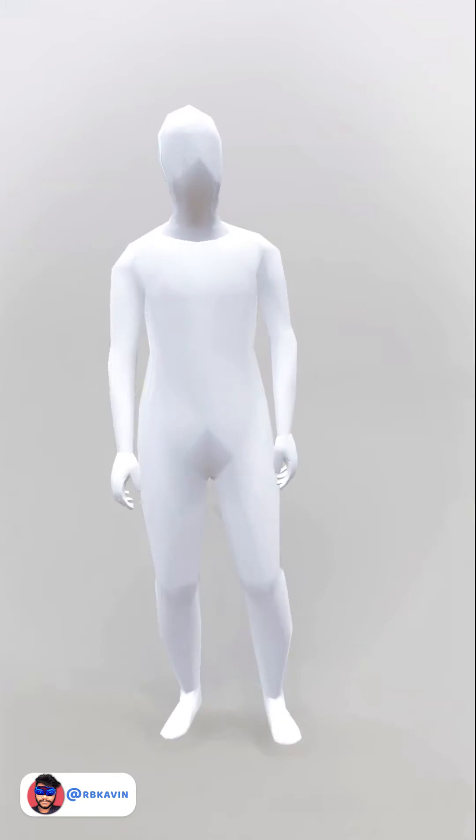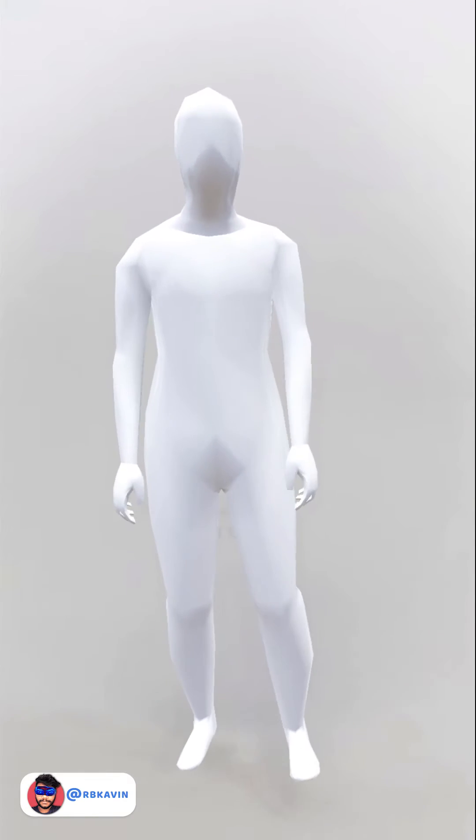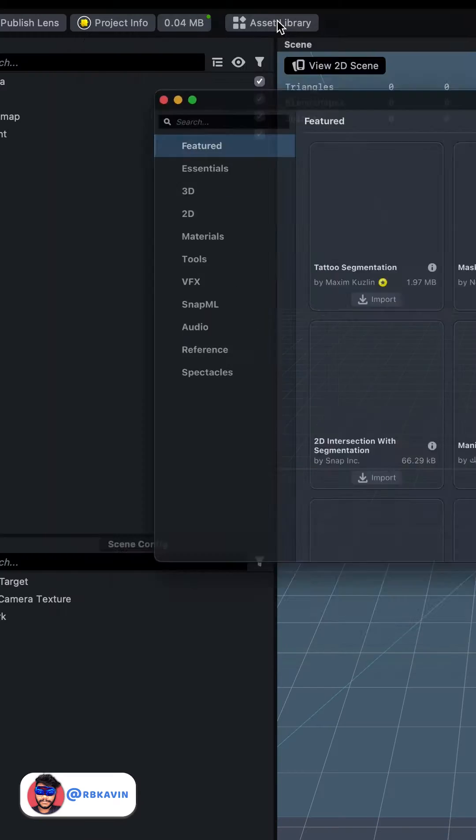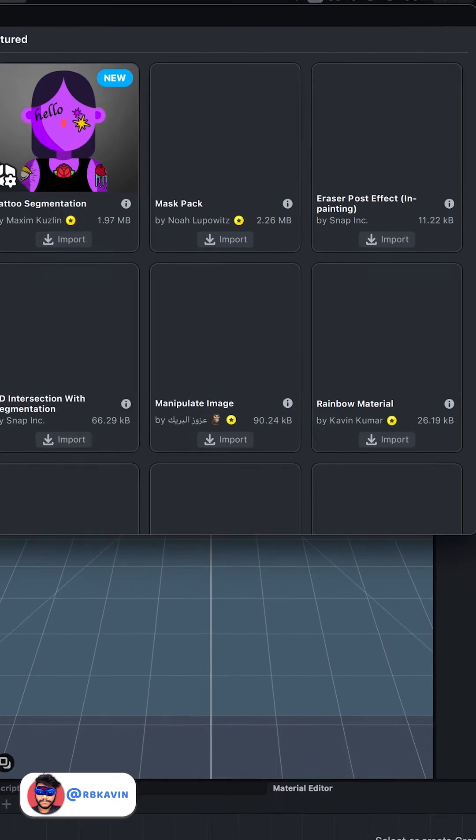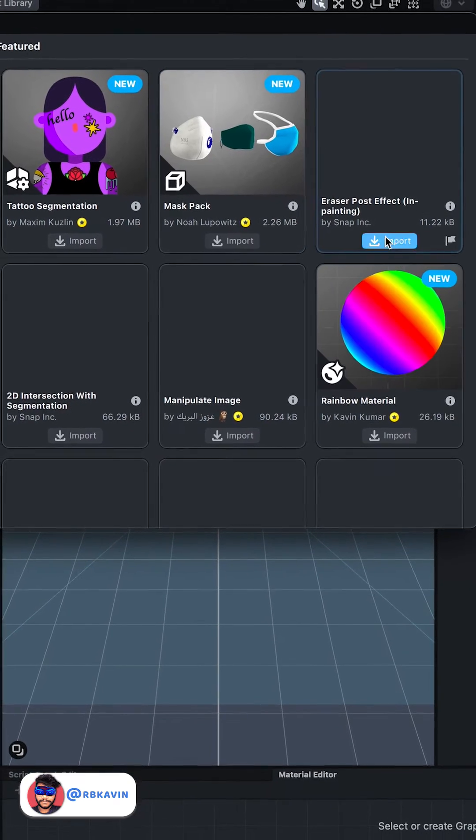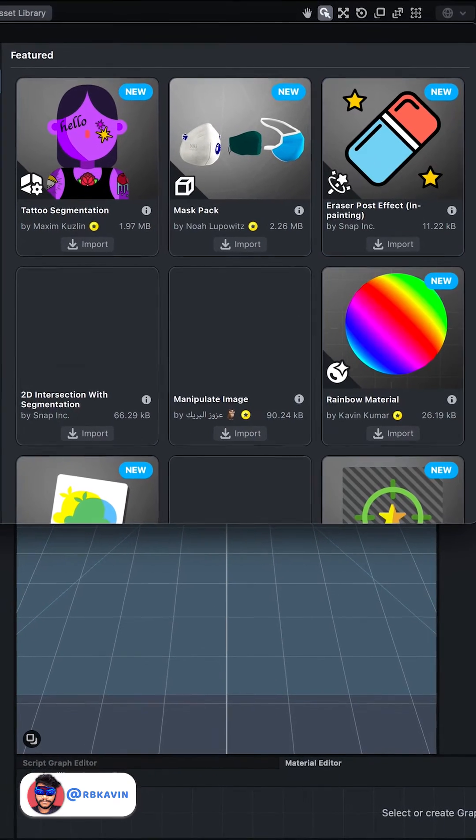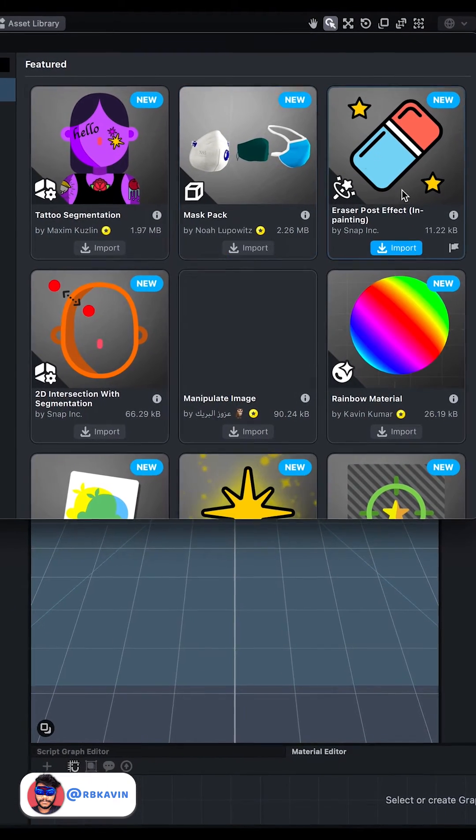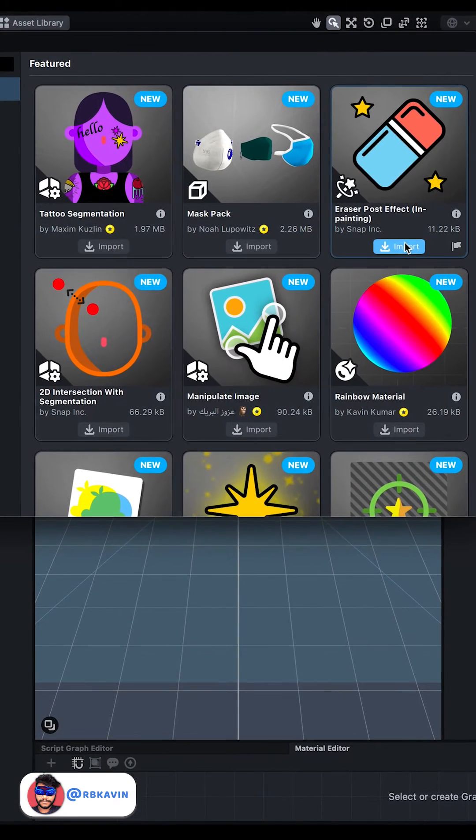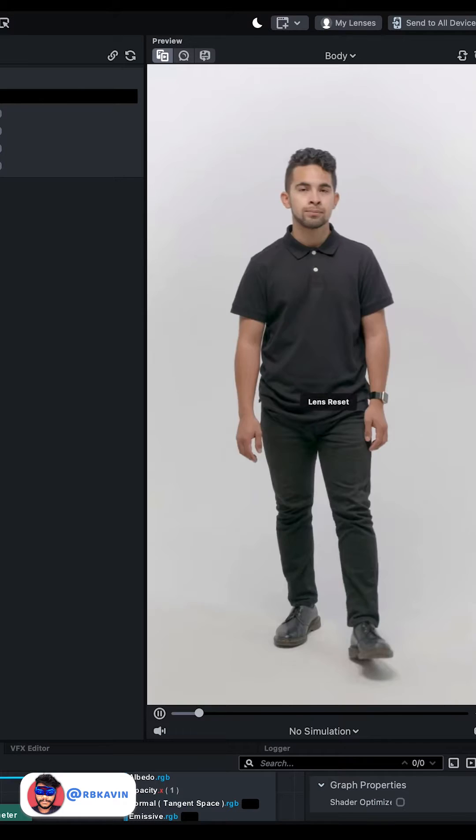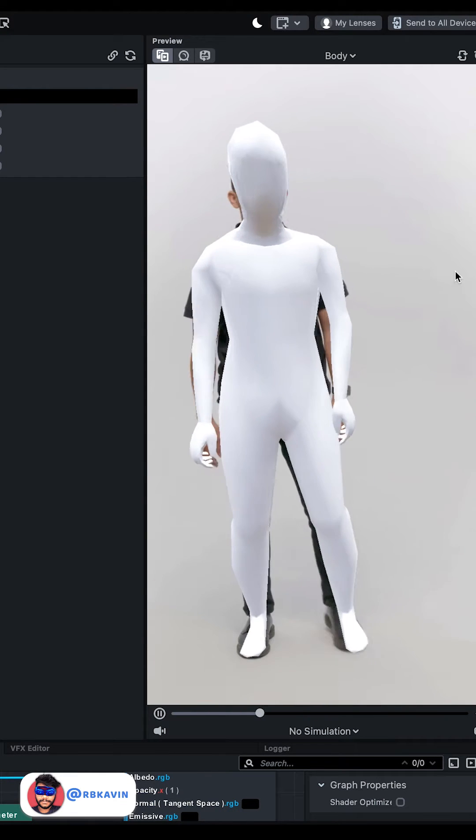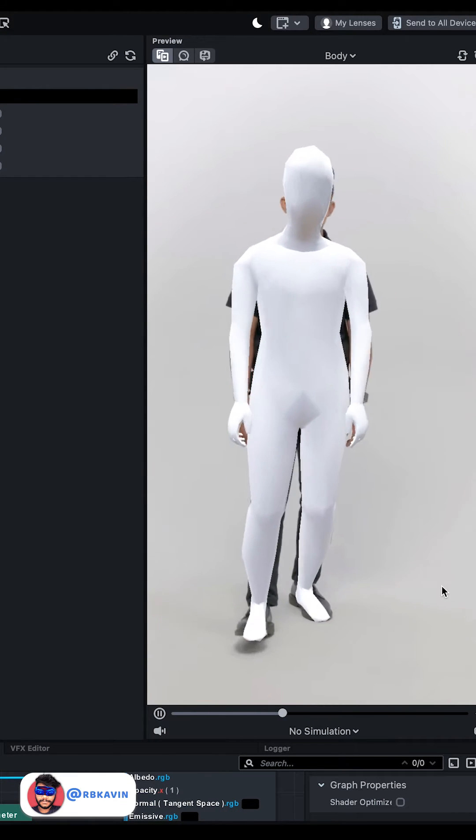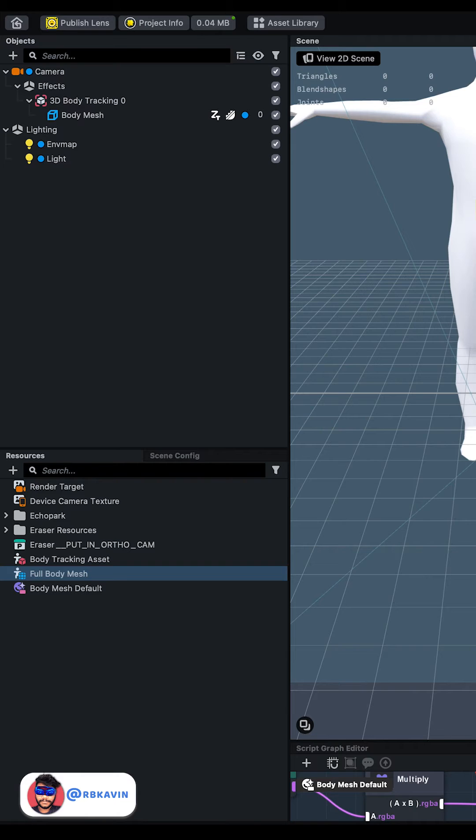Full body tracking with making the user invisible. In the asset library, search for erase post effect and install it. Now you can see there is full body tracking happening. Go to the erase resource.